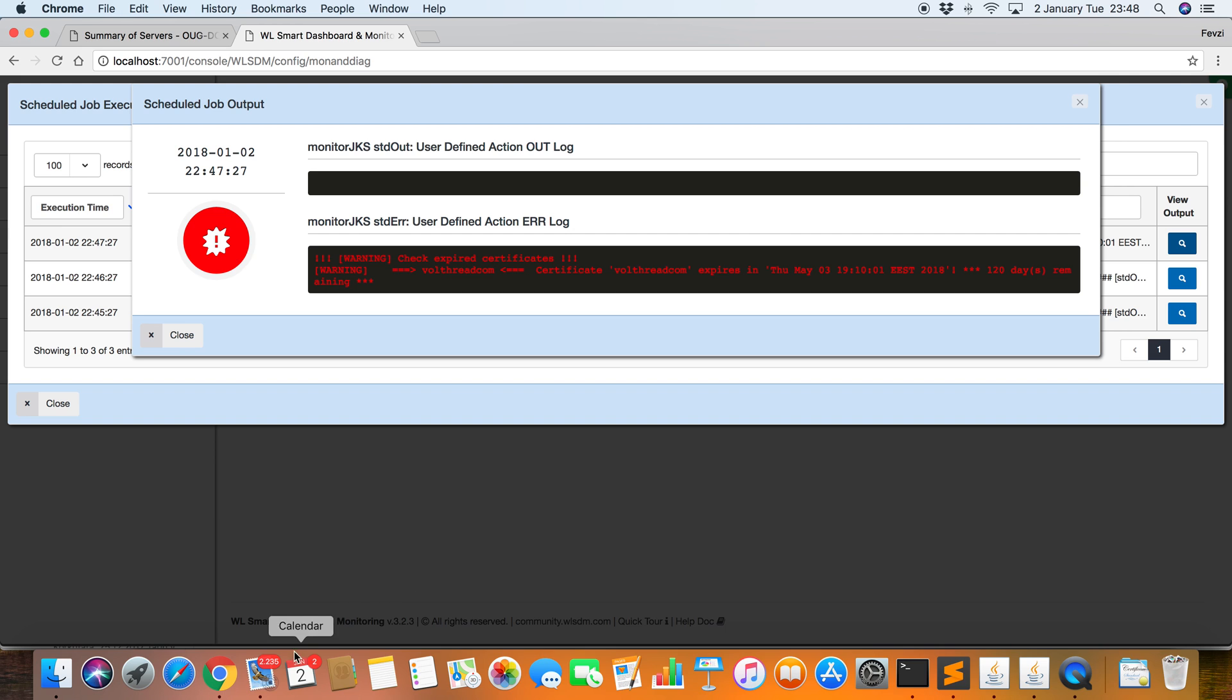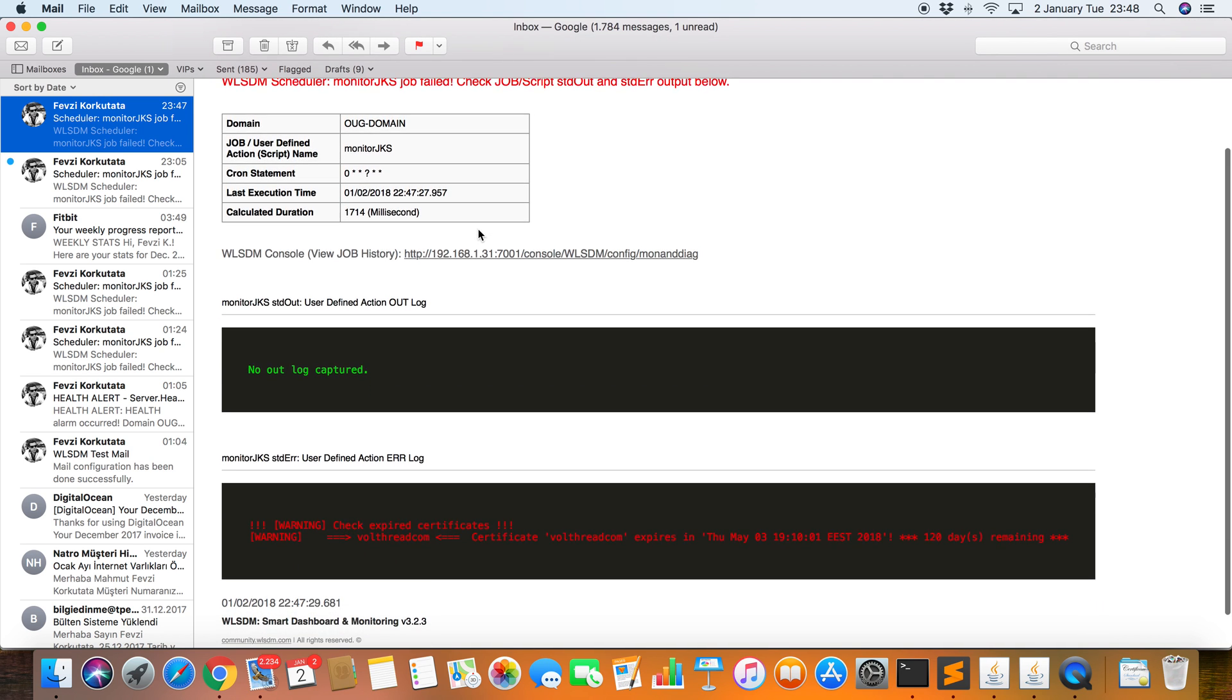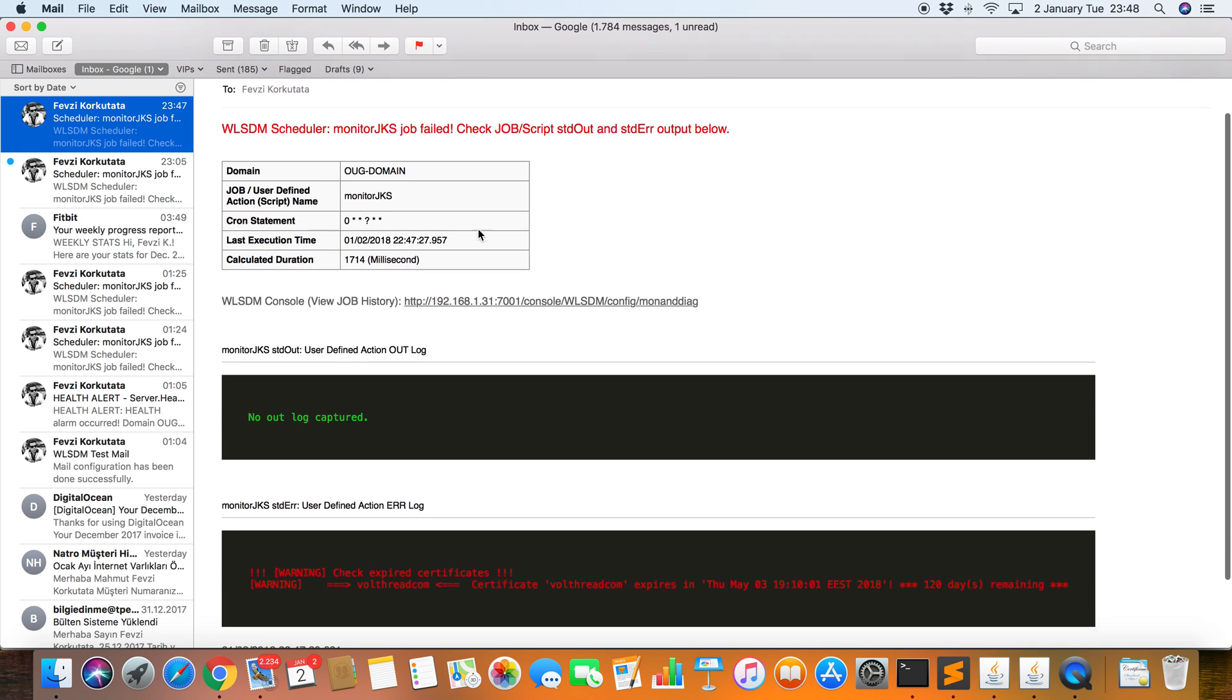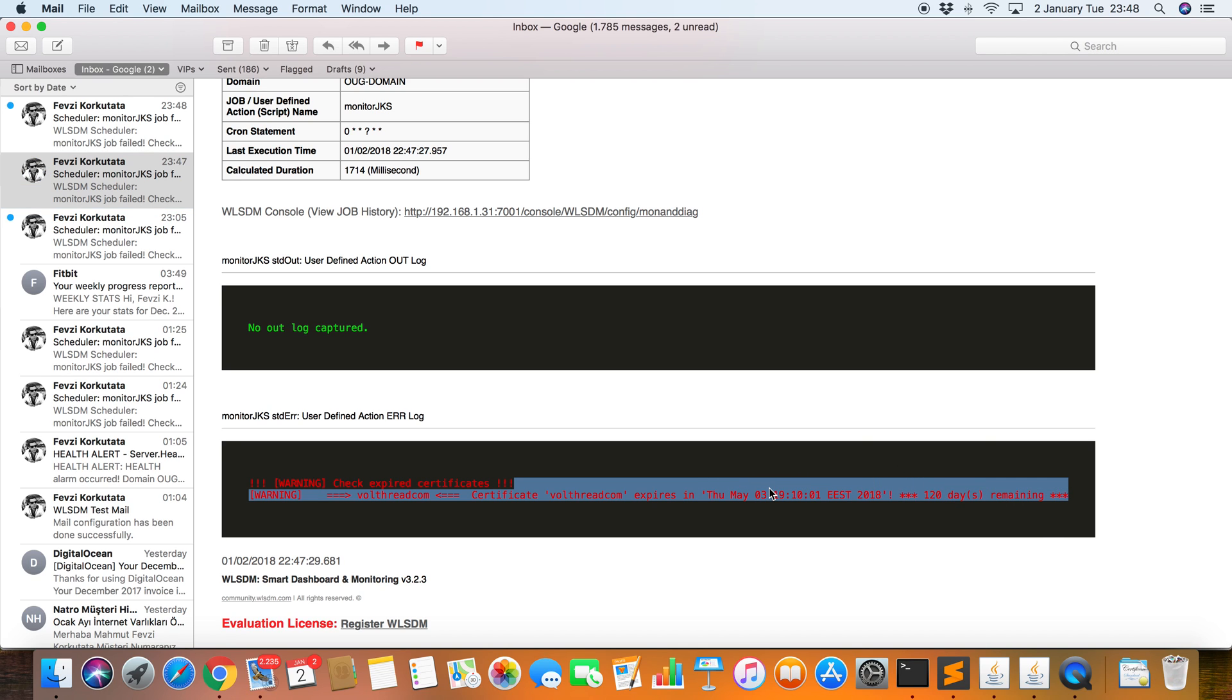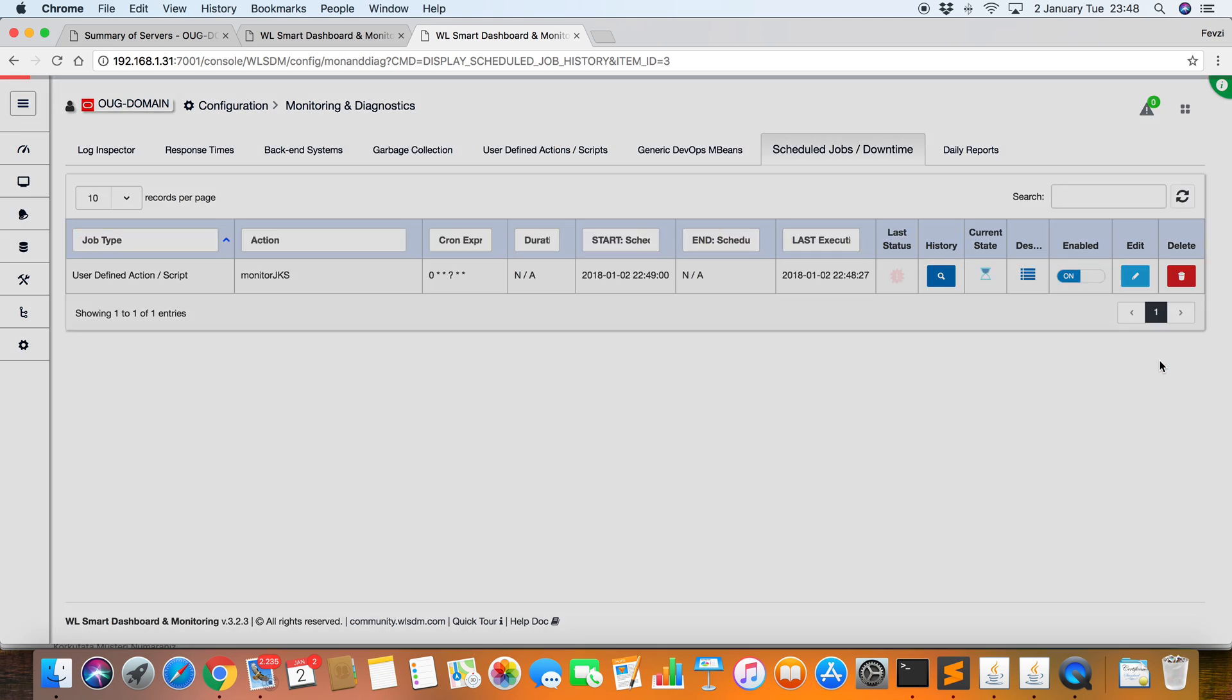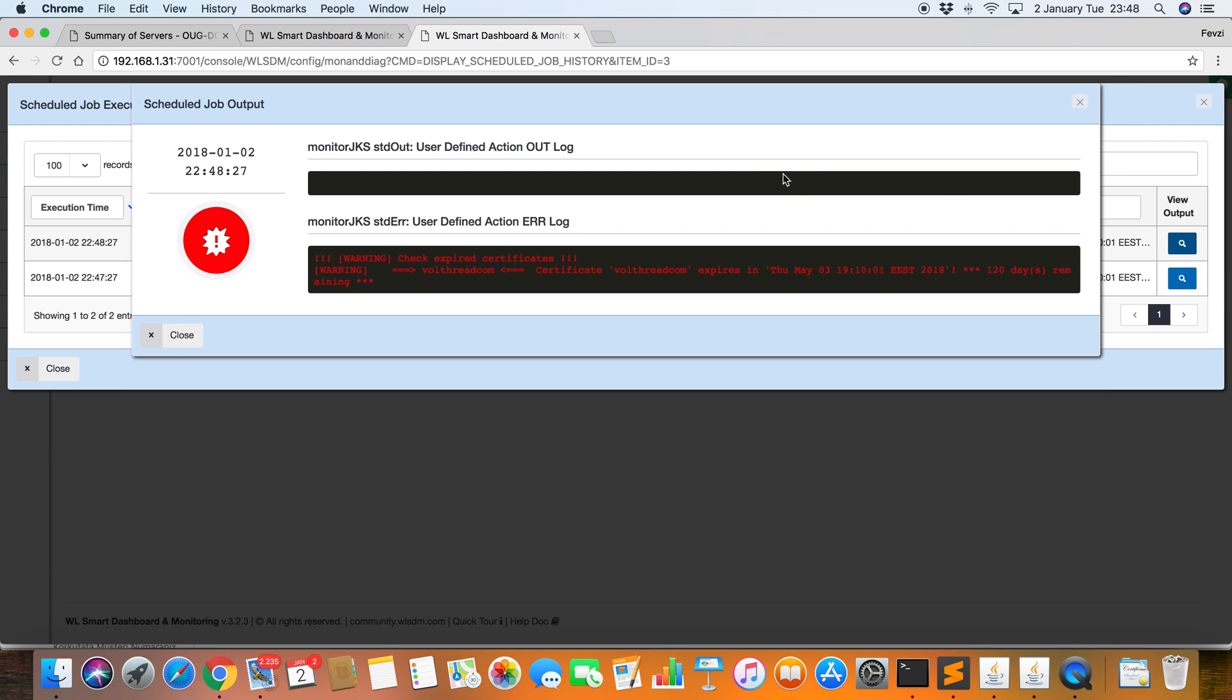Let's check my email. Okay. I have got another email. For successful entries, I'm not expecting to get an email. But for the failed certificate checks, I'm getting a notification, an HTML notification like this. I'm also seeing all the output in my email. So let's click on the URL. Okay. I'm also seeing the results in the WLSDM console.